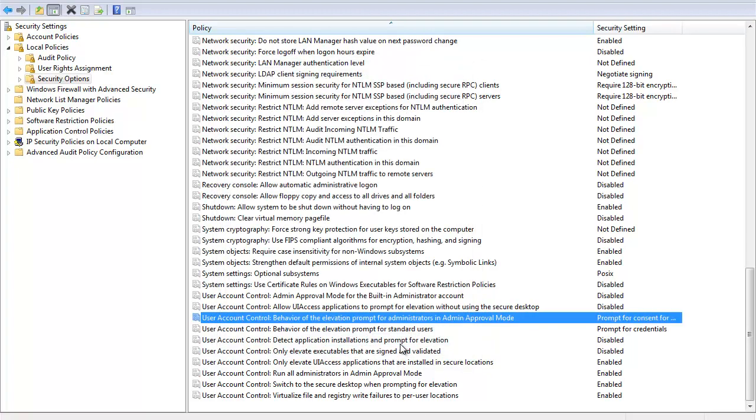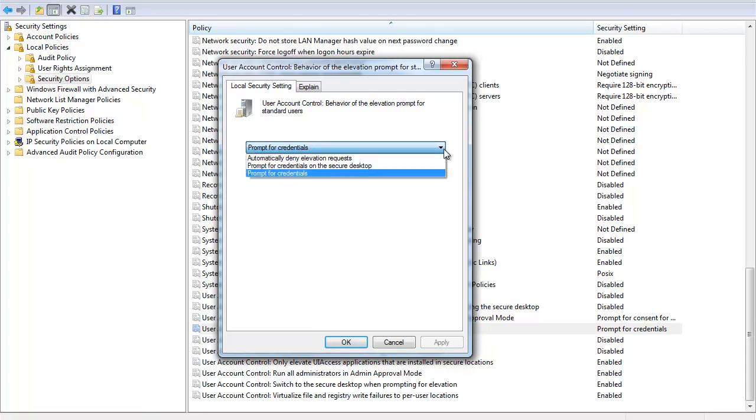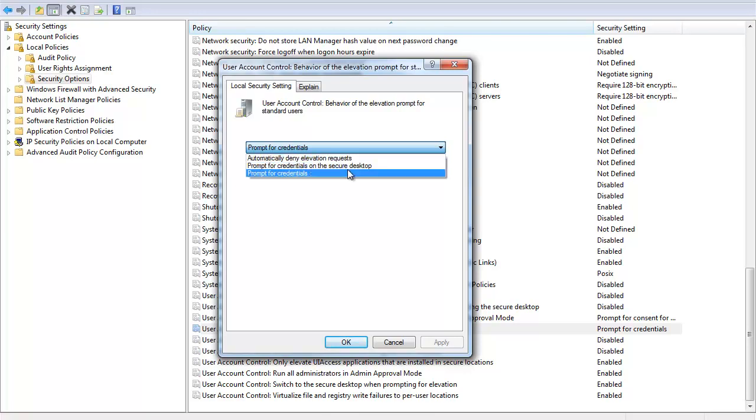All right, I'm going to close that one for you, and now we're going to look at the next one in the list. This is the user account control behavior of the elevation prompt for standard users now. You're not in an admin group. You're regular old Joe logging on to your Windows 7 machine, 8:30 in the morning, getting ready to do your job. Now, what happens when you go to one of those locations protected by a shield? Notice the default setting here, prompt for credentials. This is what I call the help desk mode. You've only got two other options here. We can say automatically deny elevation requests, meaning, hey, you're denied. You're never allowed to go in anywhere. Or prompt for credentials on the secure desktop.